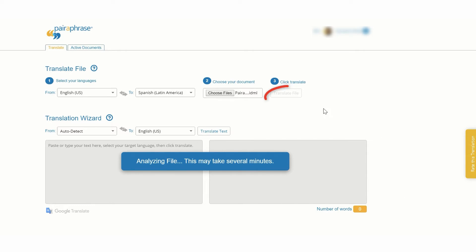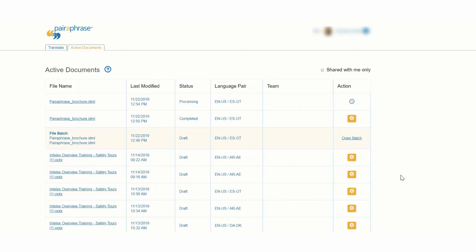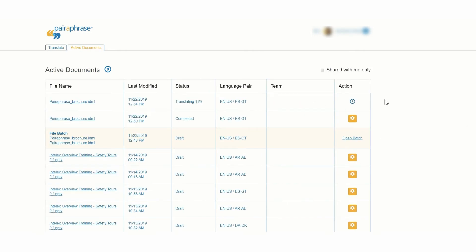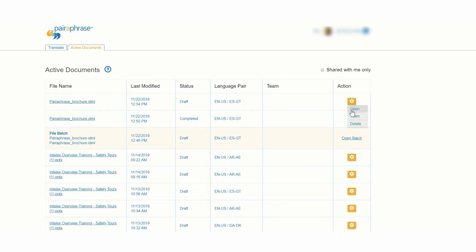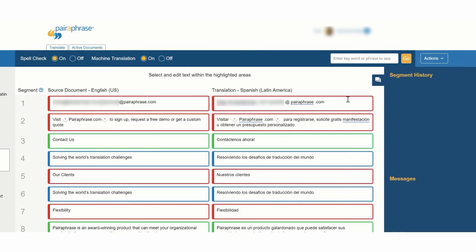This will give you a first draft translation of your file. When your file status changes to Draft, open the file. The translation editor displays your file text in segments. Edit the segments displayed in red, yellow, and blue.